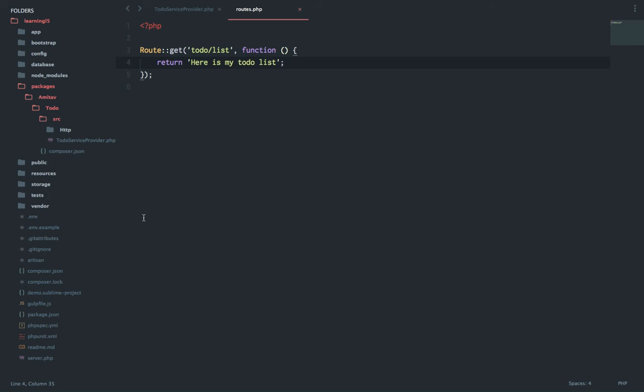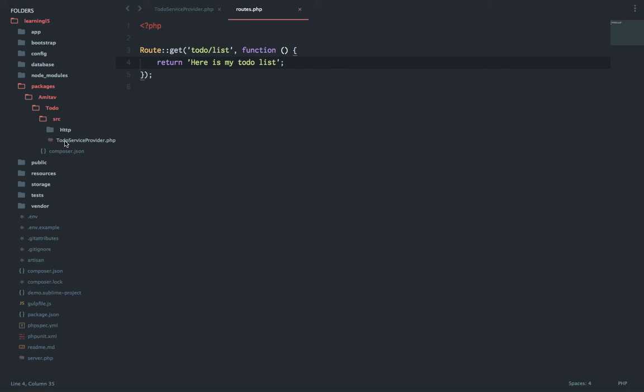Why? The basic reason is the Laravel app is still not aware of our package because our code is inside the packages folder, and there is no way for Laravel to know that there is some code which is inside this folder structure to load that.